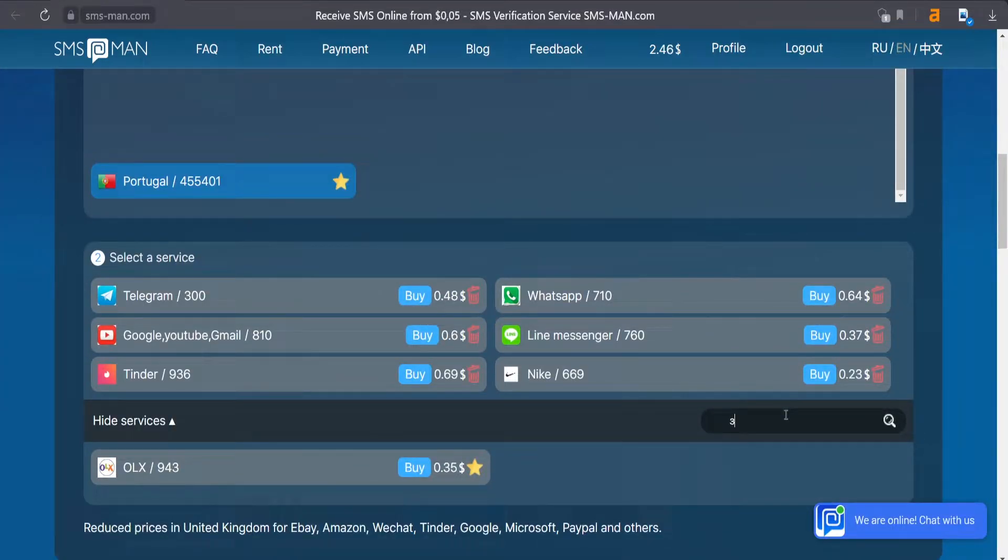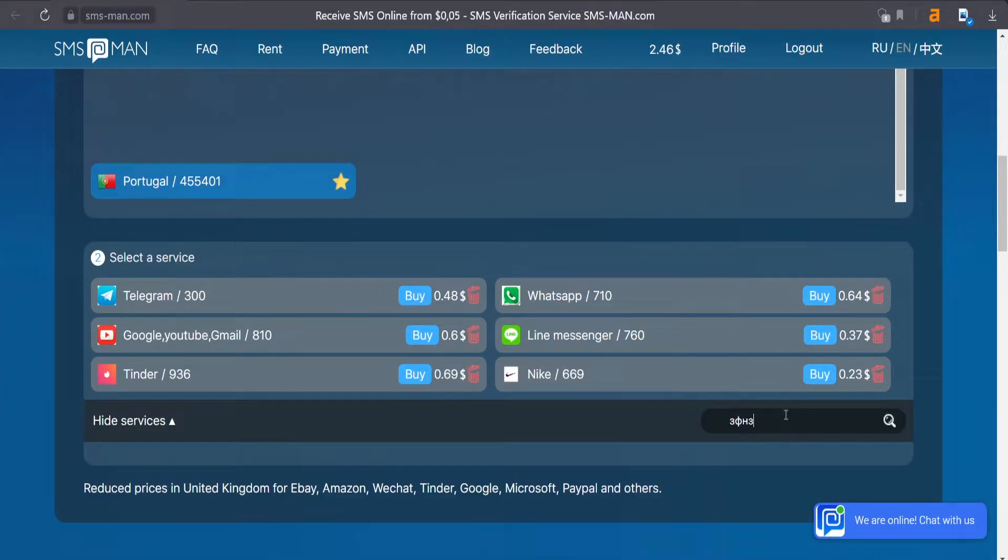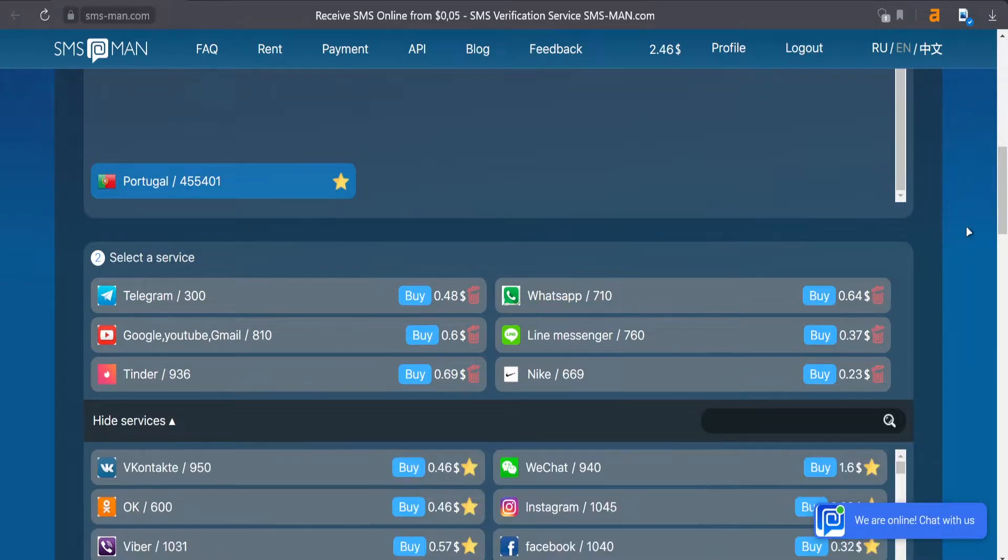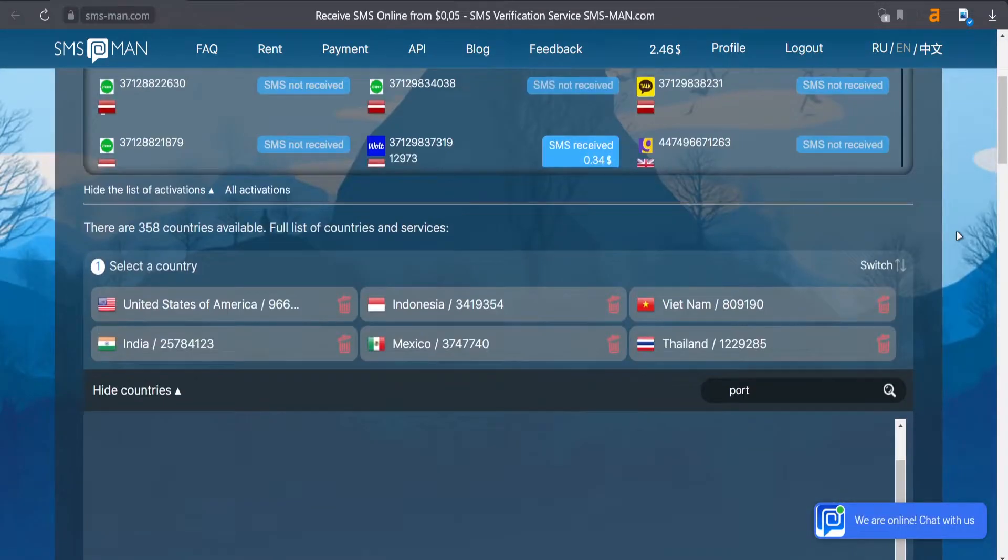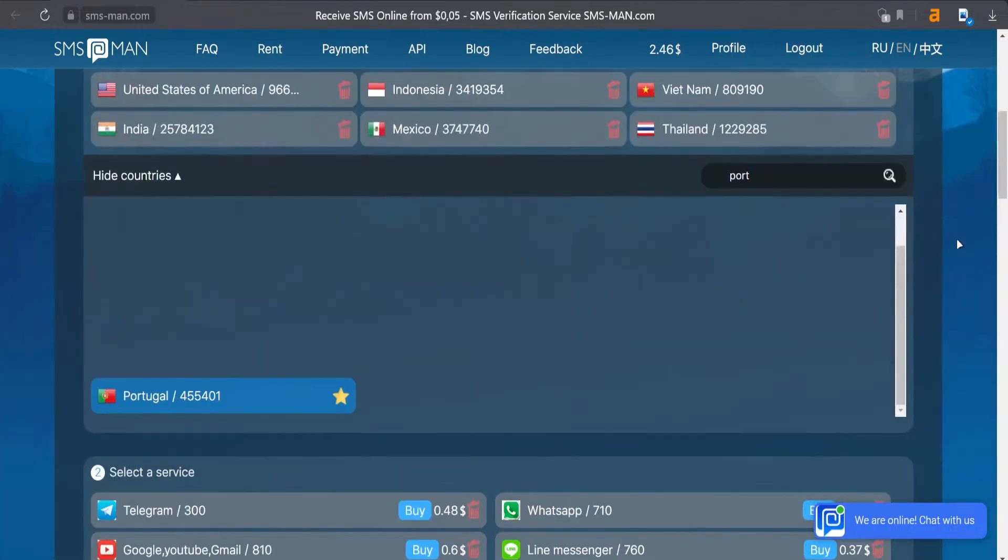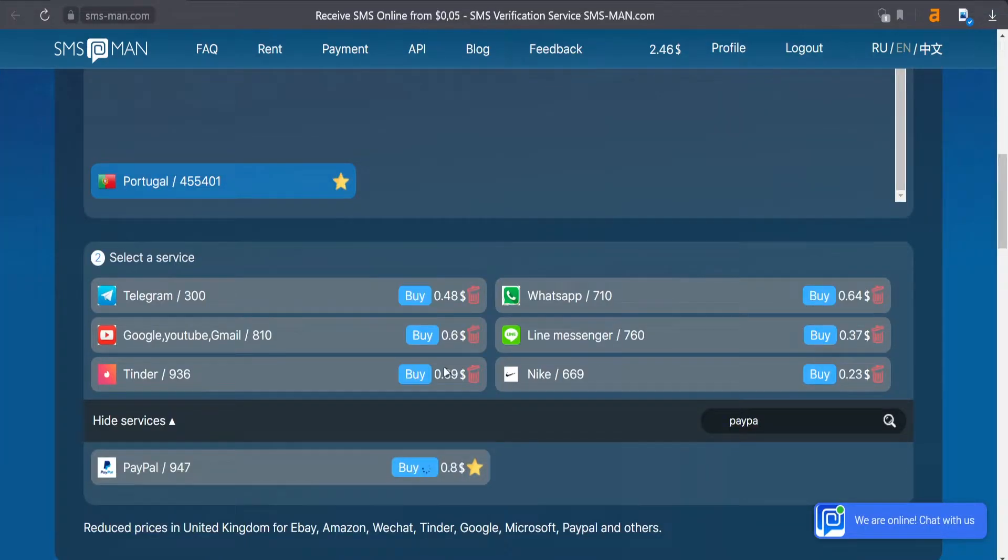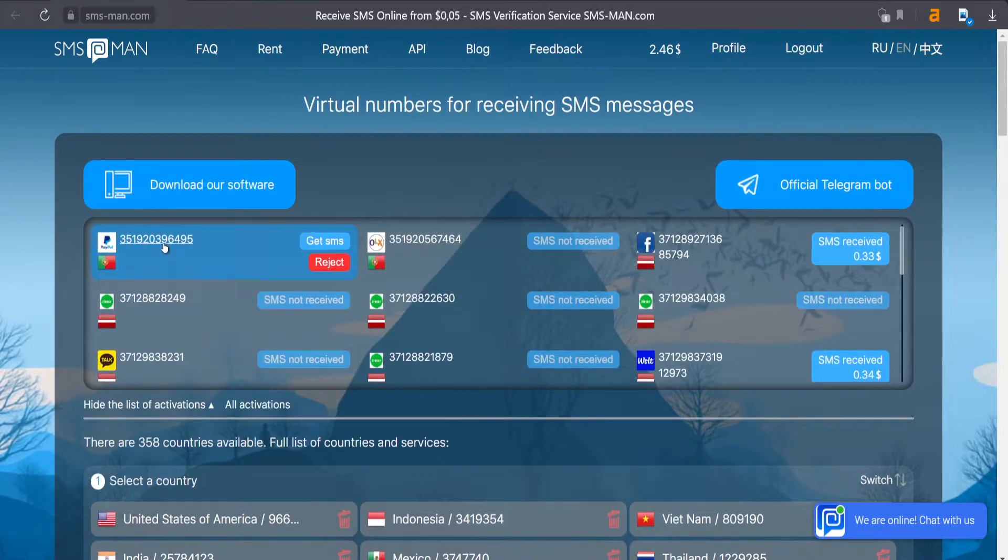Now we need our phone number. So we will just from the list choose Portugal. From the service list, choose PayPal. Click the buy button.